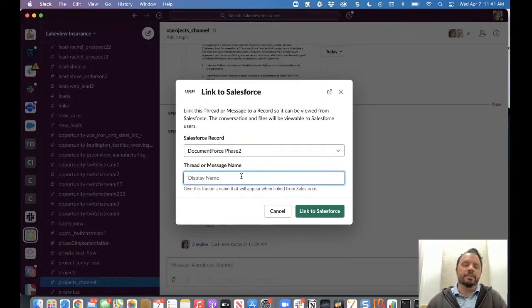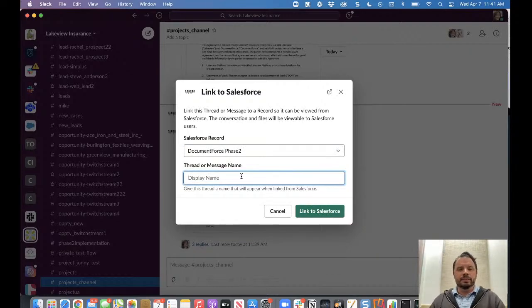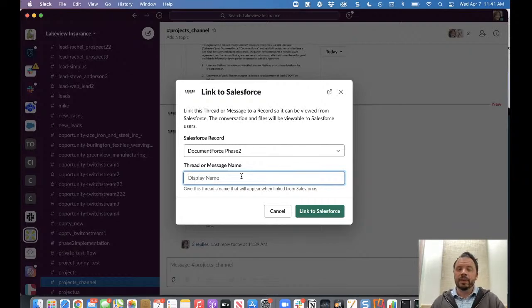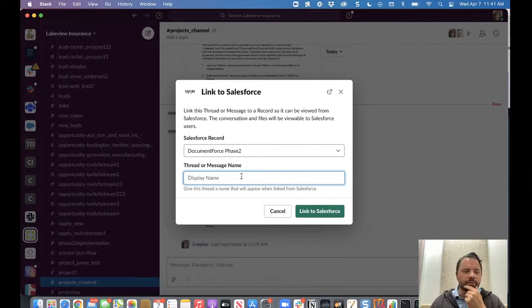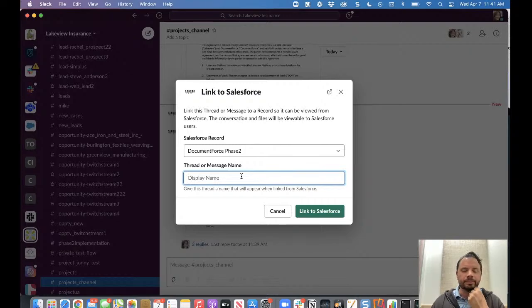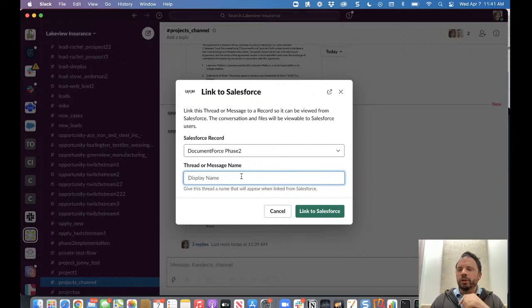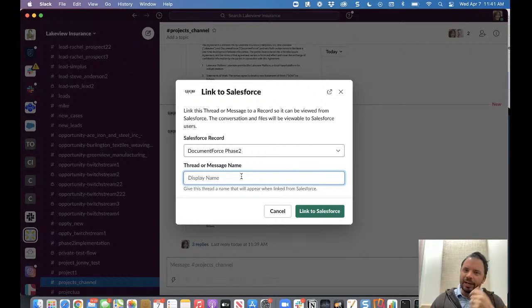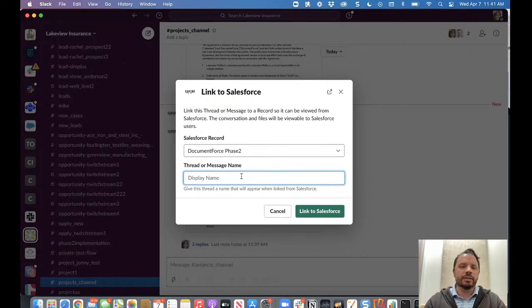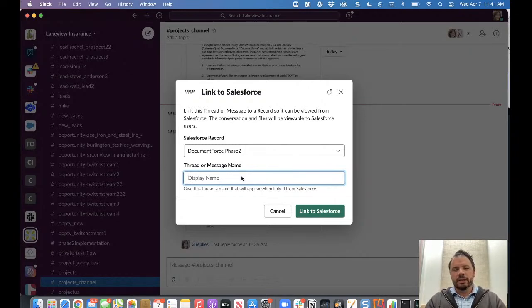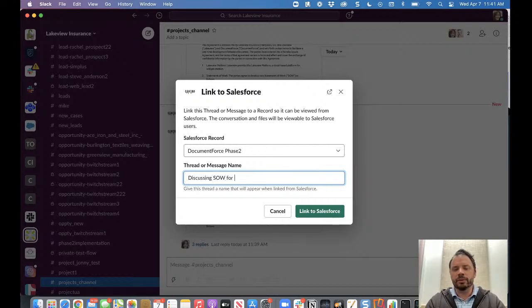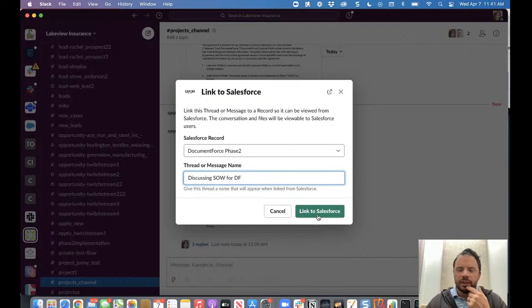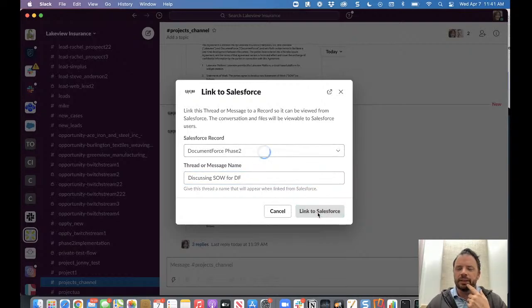And then this dialogue says, okay, which thread or what do you want to name this? Because if you recall, we'll show you in a second, the central lightning web component will show the channel name, but there's no name for a thread, right? Slack doesn't name threads. So we want to give it a name so we can have others find it. So we'll say discussing SOW for document force. We'll hit link.